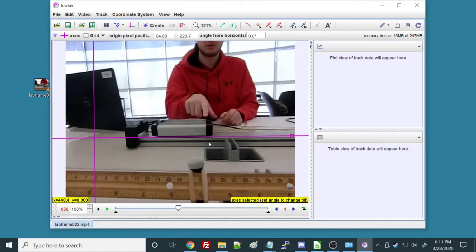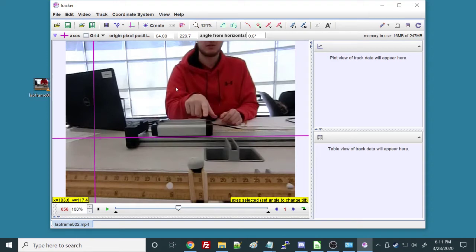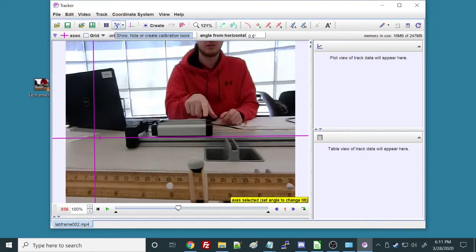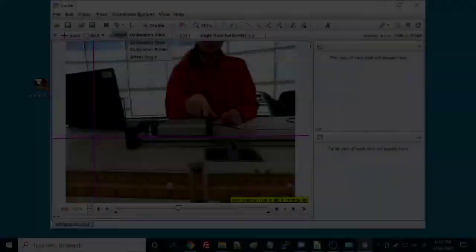The next thing I do is, as I move around the screen here, you see these X and Y values here, and that's giving me values in pixels, but I want values in something like meters or centimeters. I want real-world units. What do pixels mean? So what I'm going to do is create a calibration tool up here.